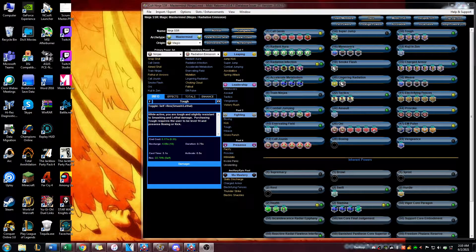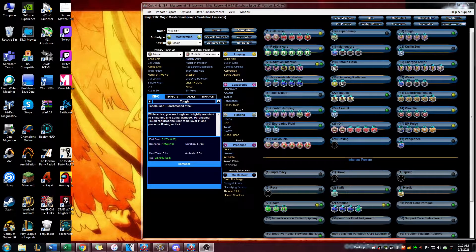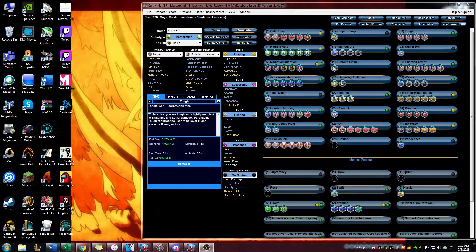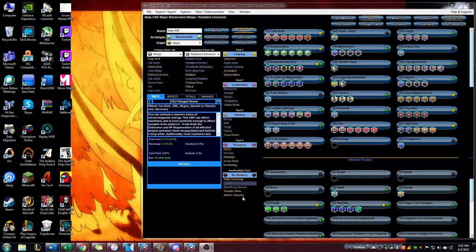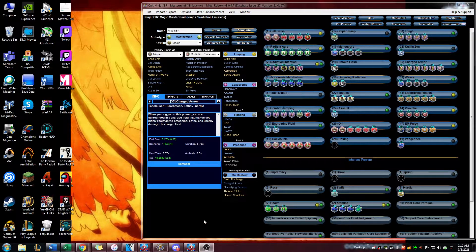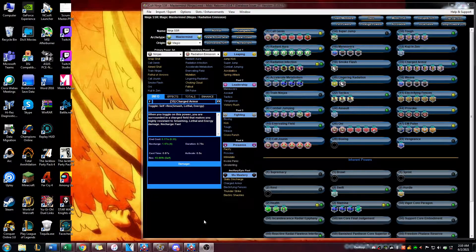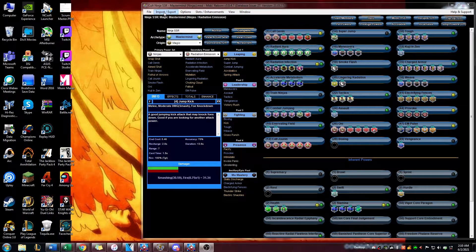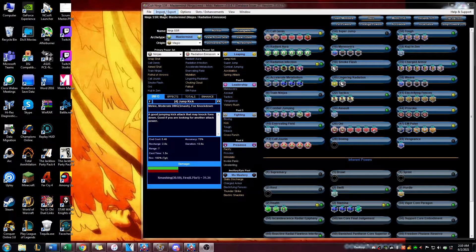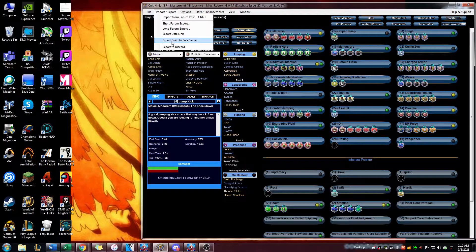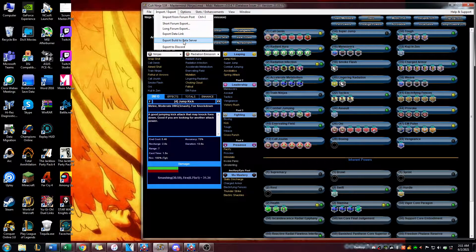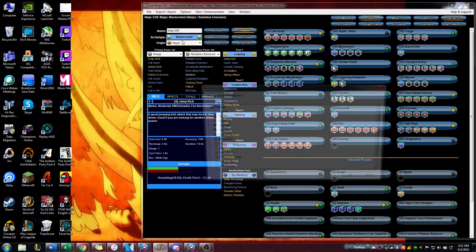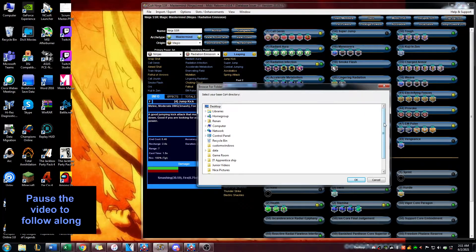Hey, how's it going guys, this is SSR and I'm going to show you how to transfer a build that you've made onto the beta server. First I'm going to go over here to import/export and I'm going to click this one right here that says export build to beta server.